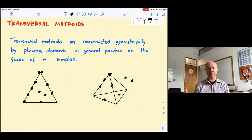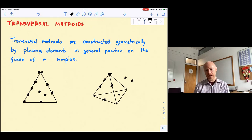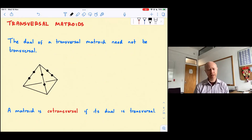Transversal matroids have been around for a while and have been well-studied, but there's something still mysterious about them. We know a lot less about transversal matroids than we do about, say, graphic matroids or matroids representable over a finite field. One of the principal reasons is that the class of transversal matroids is not closed under duality — the dual of a transversal matroid may not be transversal. Here's an example.